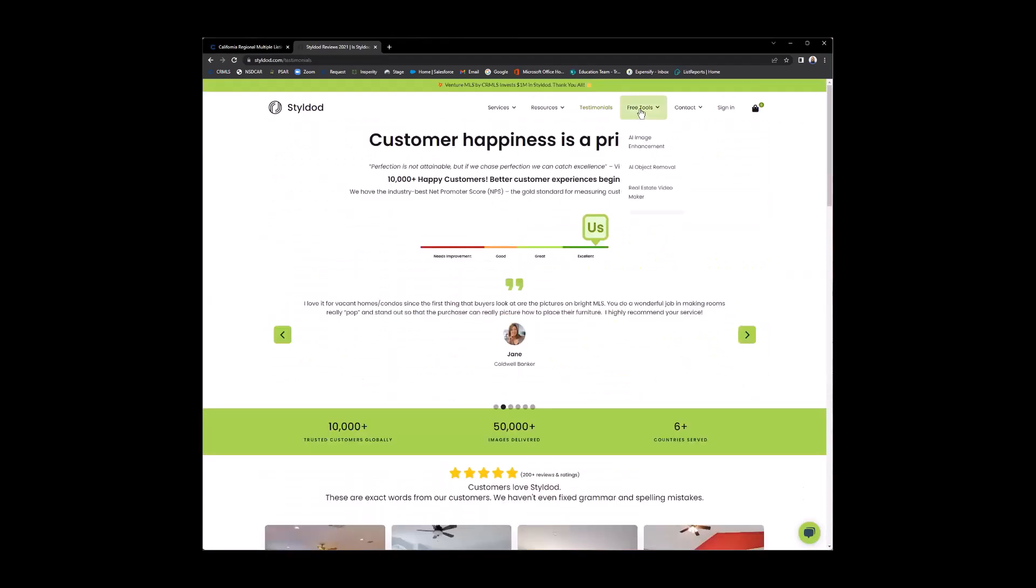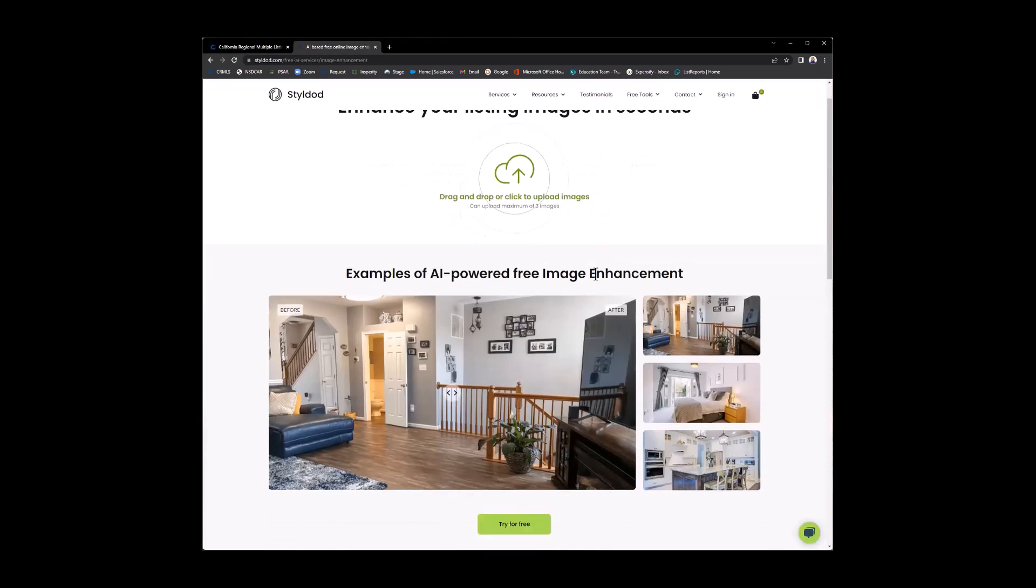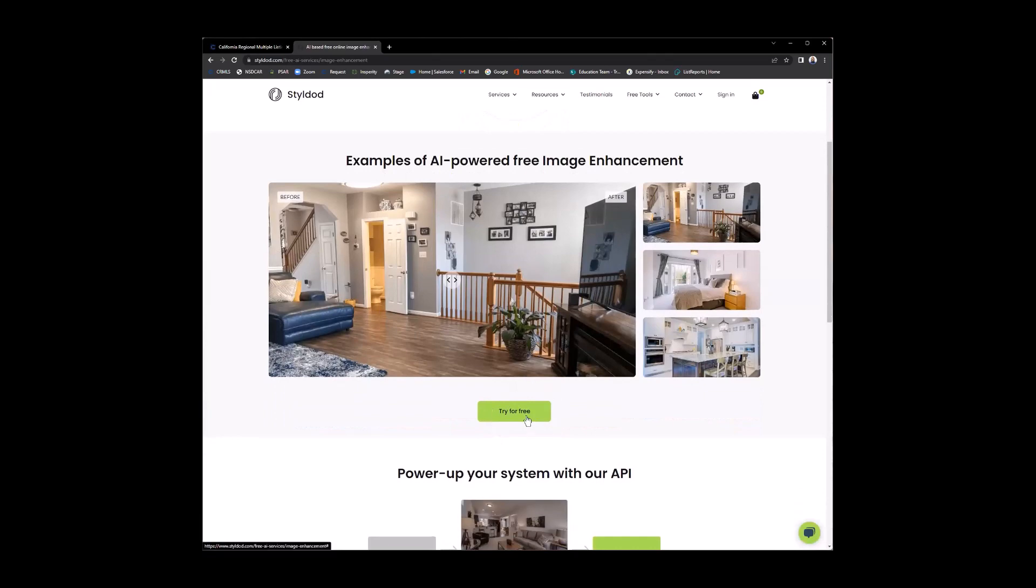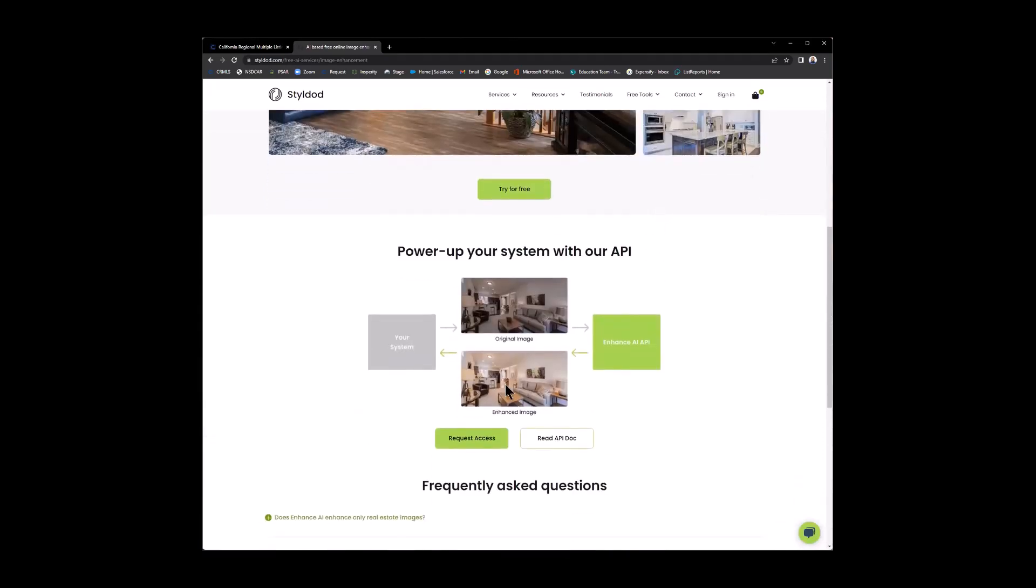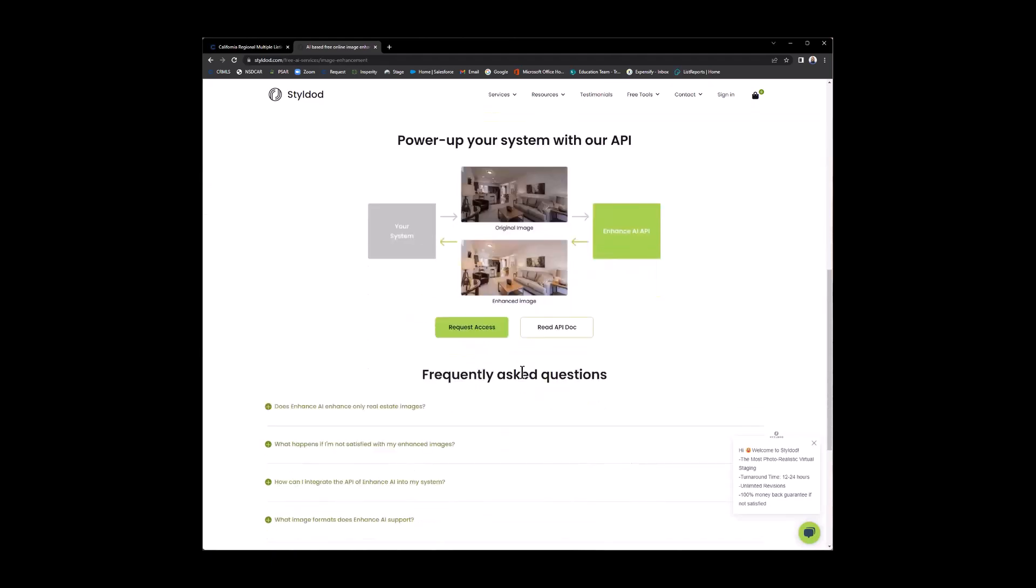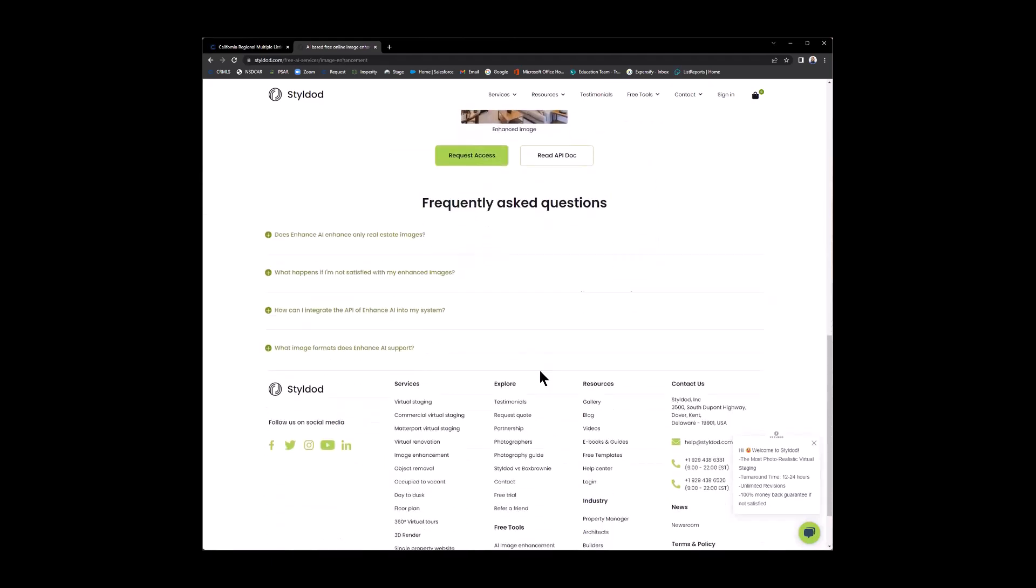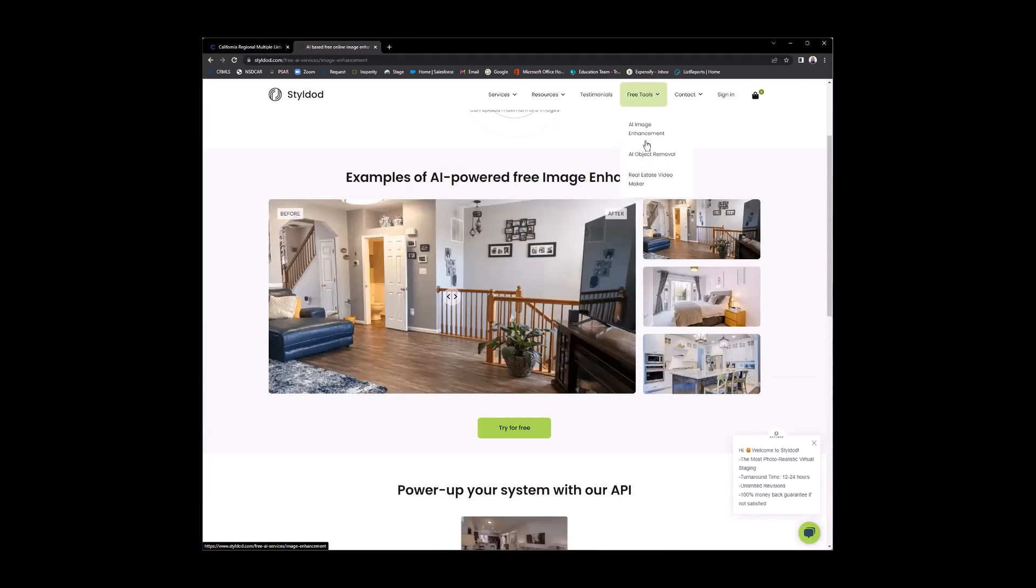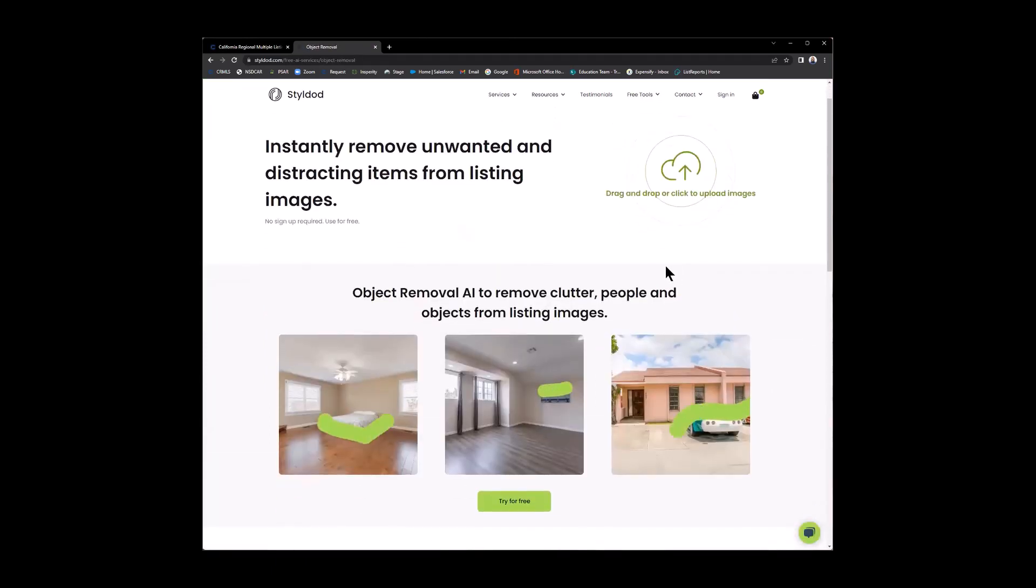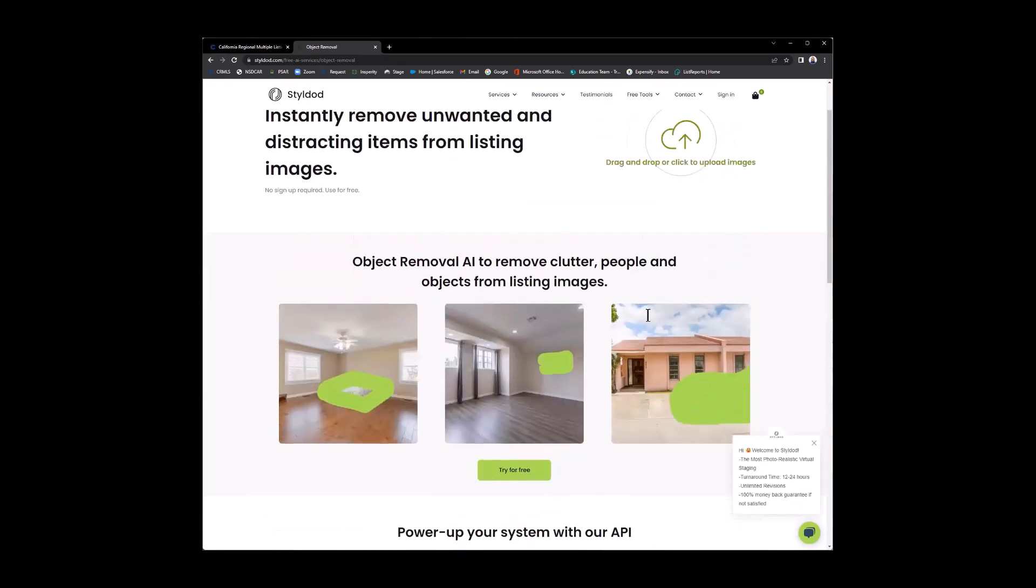And finally, we have the free tools. Someone asked about the free tools right here. We have the AI image enhancing. You just simply hit try for free. And upload your photos. But what they're doing here is just taking the original image and enhancing it. If you have more questions, there's a frequently asked question section here. There you are. Just hover over free tools. And click image enhancement or object removal. See that? Just highlight the area. Really cool.